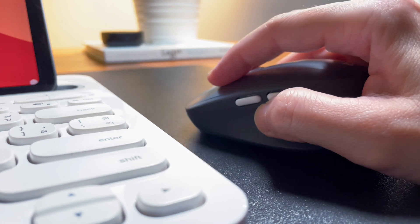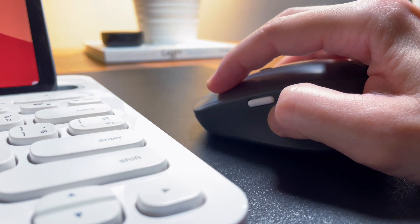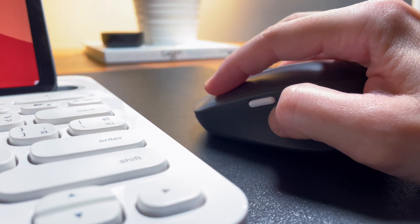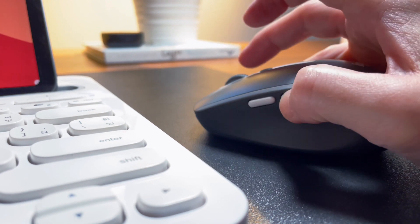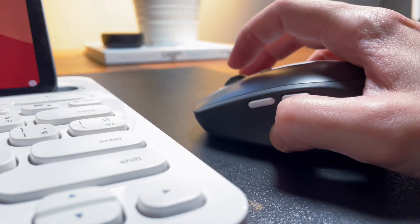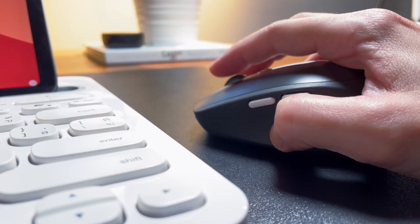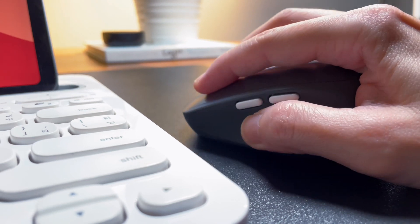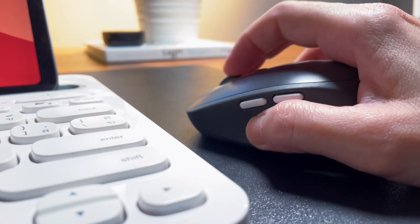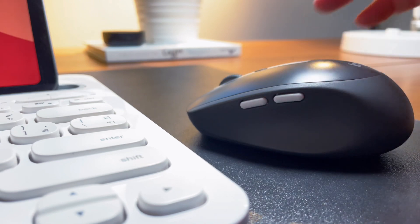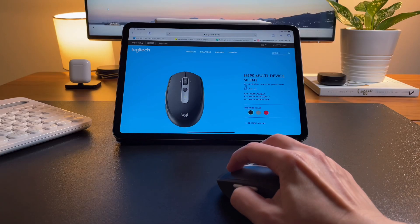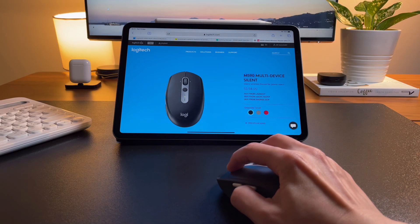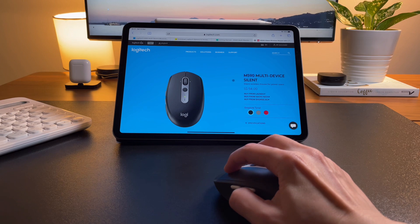The M585 has the normal clicky clicks, it's not the silent mouse. And what I noticed is that the scroll wheel here is much smoother than the pebble mouse. Anyway, if you're interested in a silent mouse, there is a silent version that looks exactly like the M585 which is the M590. Check it out in the link below.